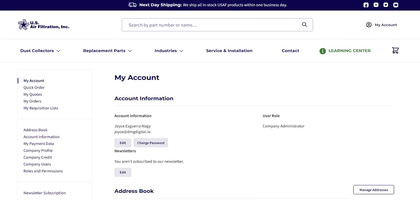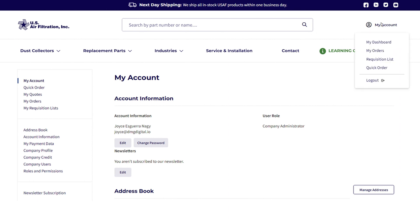Please note that you must be your company's admin to perform the following steps. Log in to your US Air Filtration account. If you are not automatically directed to your dashboard, you can navigate there by selecting My Account, then My Dashboard.